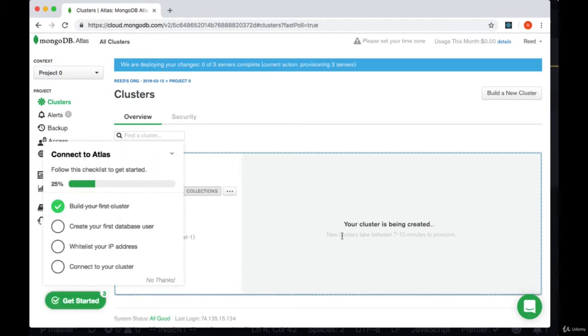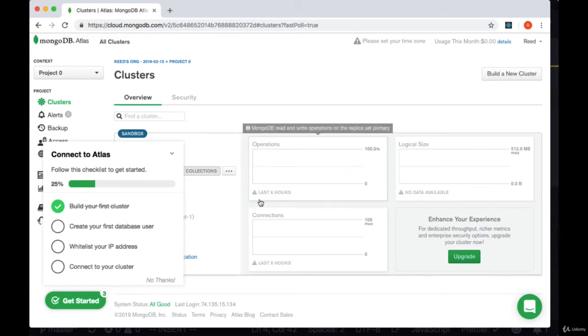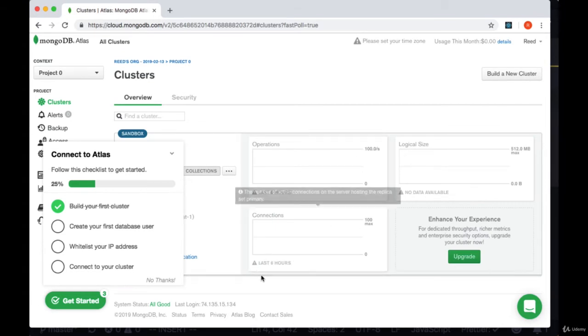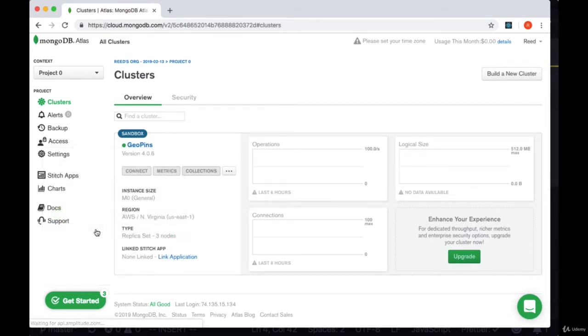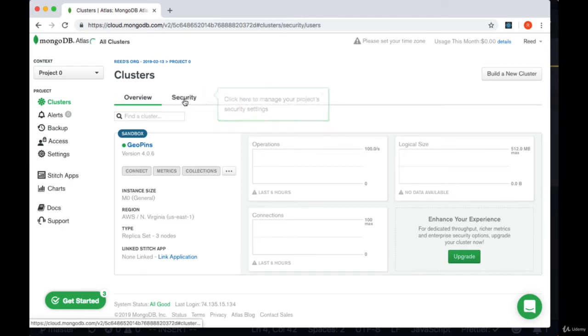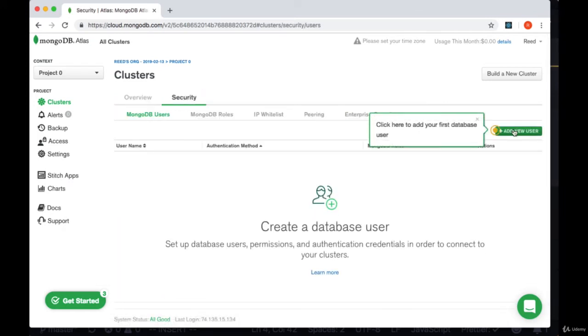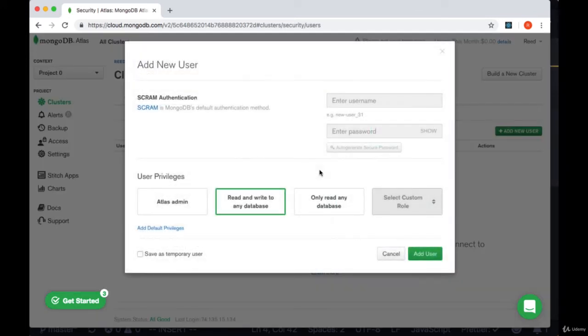It will take some time for our cluster to be created, usually about 7 to 10 minutes. Once we see that our cluster is done being set up we can create our first database user by going to the security tab and selecting add new user.